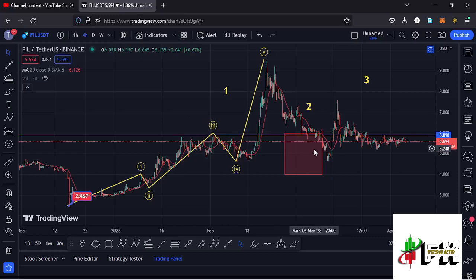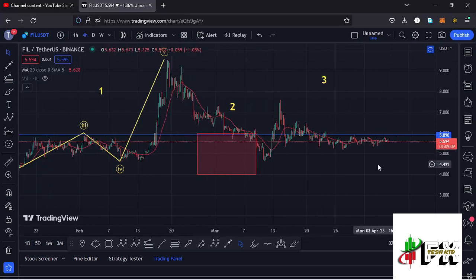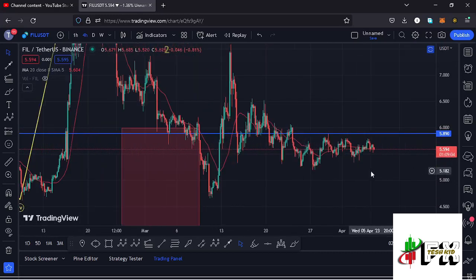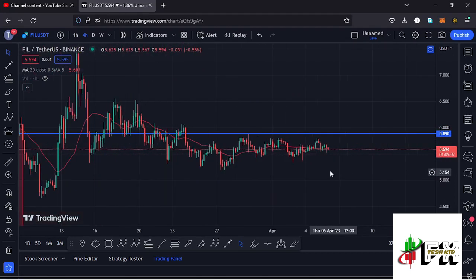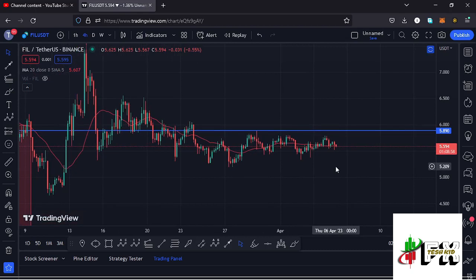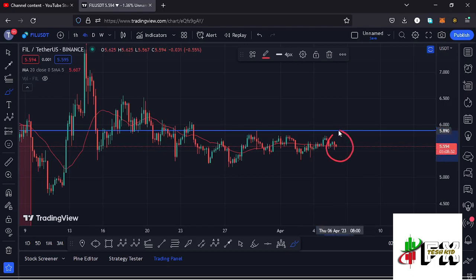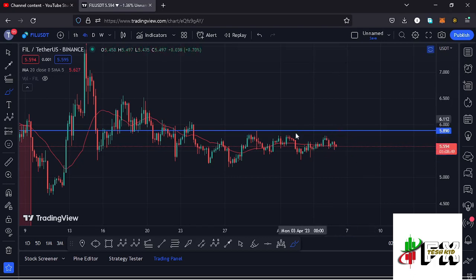Welcome back to Tashkid Effects for another Filecoin price prediction update. In this video I'll be giving you the latest developments happening on the Filecoin chart, which at the time of this recording is holding below the 20-day MA on the four-hour chart, which is now acting as resistance.